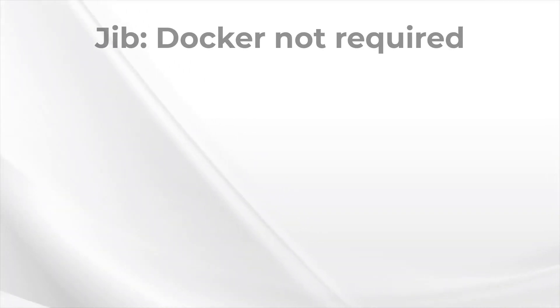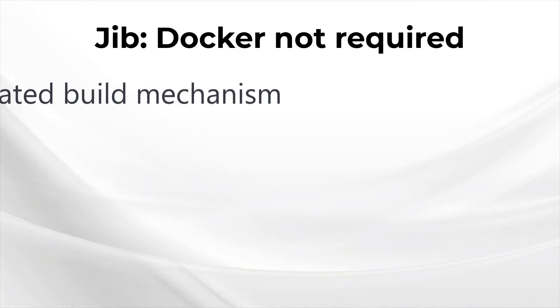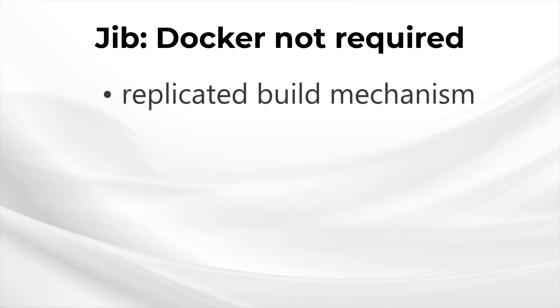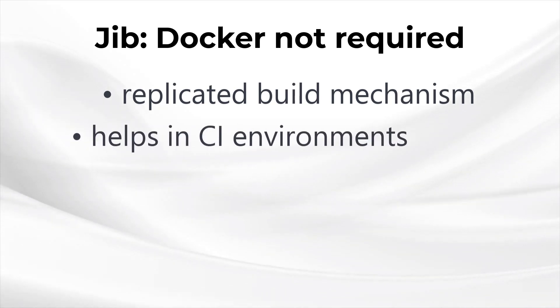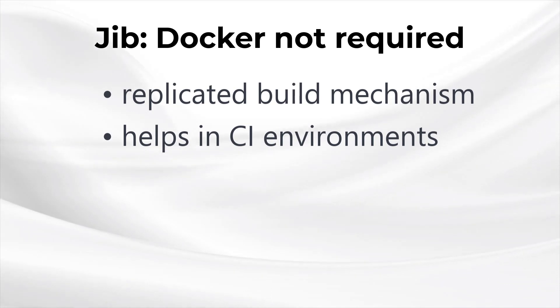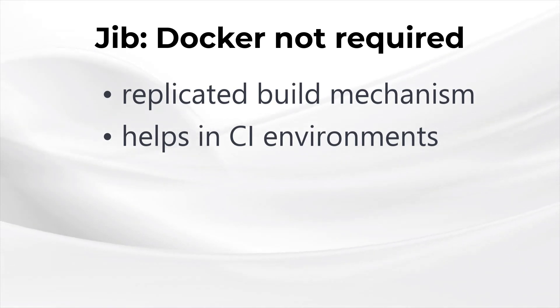One of Jib's advantages is that it doesn't require docker to build docker images. How is that possible? The clever folk at Google have replicated the docker image build mechanism, which consists of generating the correct tables and configuration files. The distinct advantage of not using docker is that it becomes possible to build images in environments where it's not possible to install docker, such as continuous integration services as mentioned earlier.